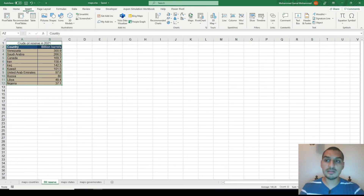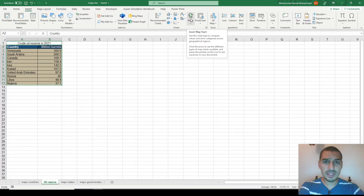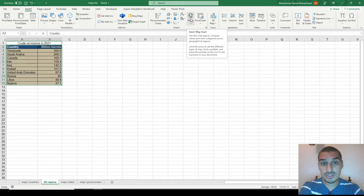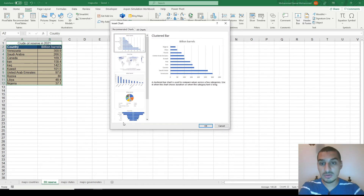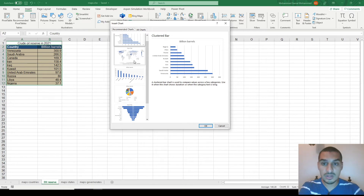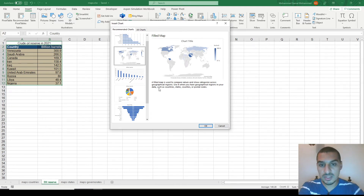I was surprised to find that Microsoft Excel can do this. To do it, we first highlight all the data. We can find something called 'Maps' which says: use this chart type to compare values and show categories across geographical regions. In the recommended charts list, alongside pie charts, bar charts, and column charts, there is the filled map chart.